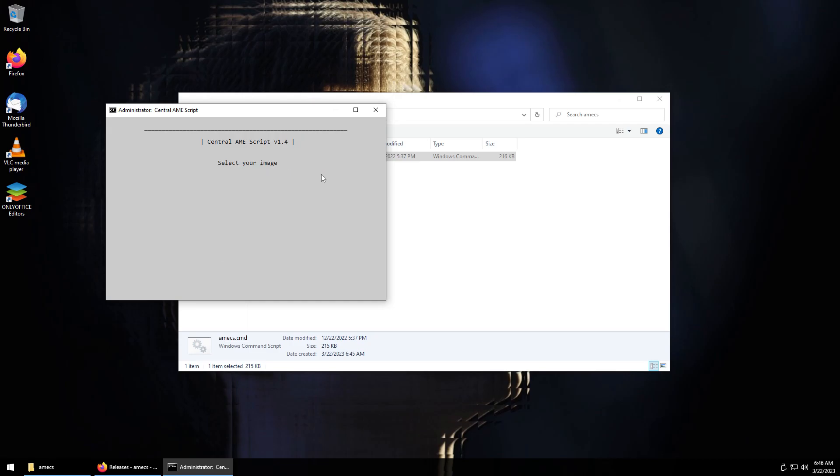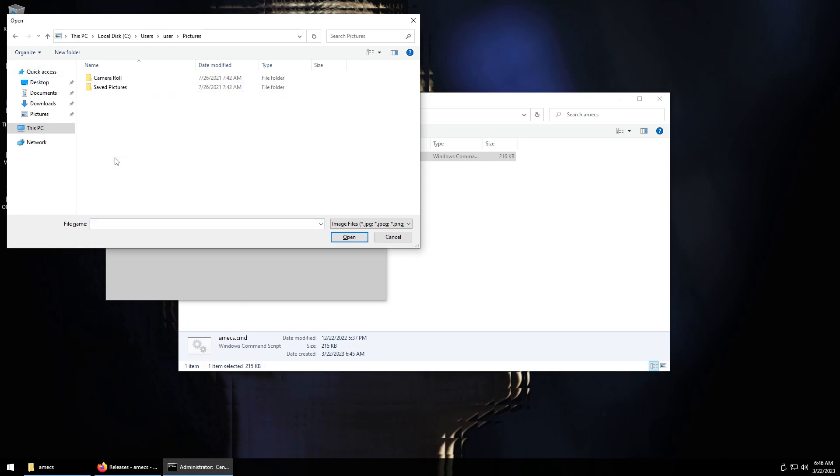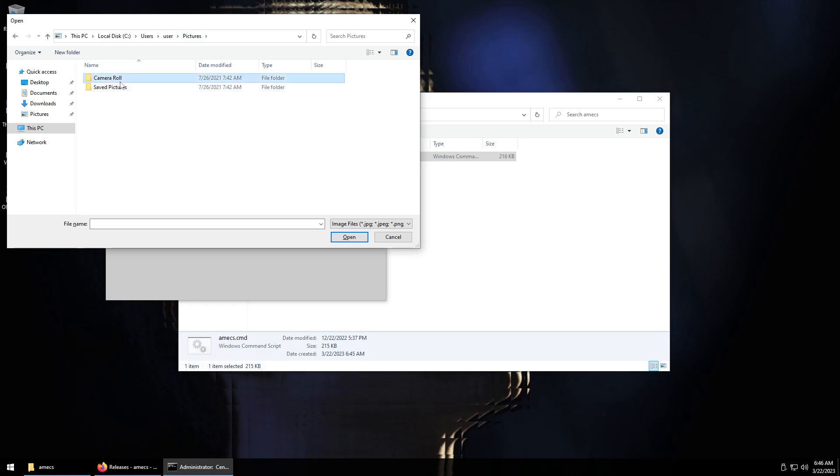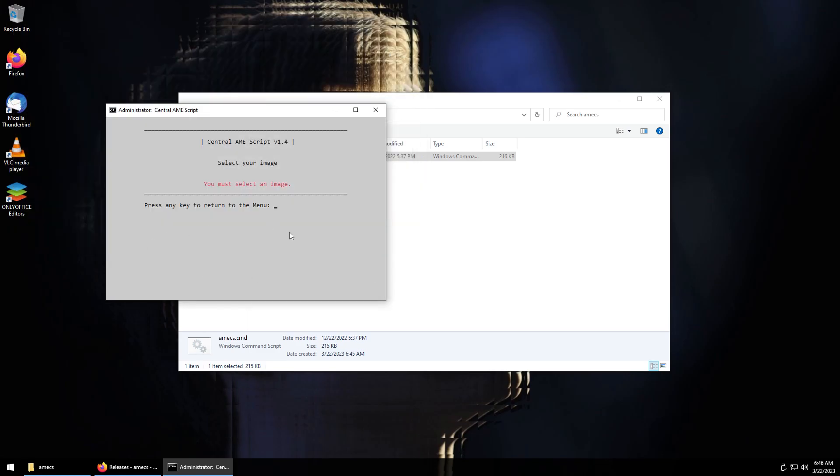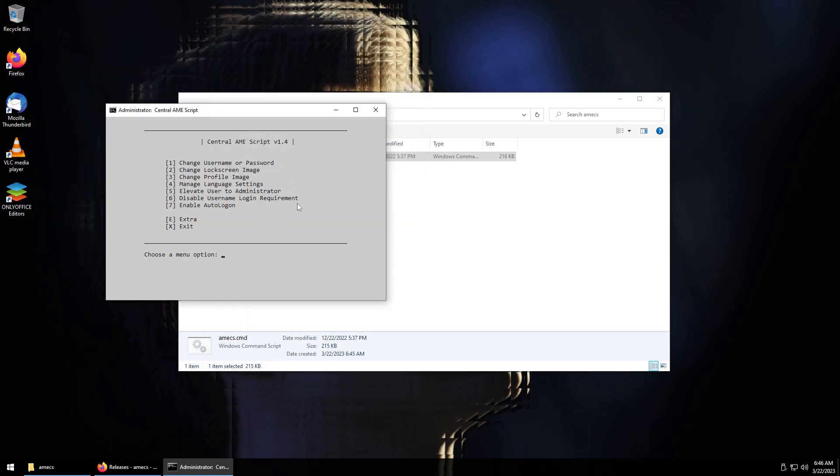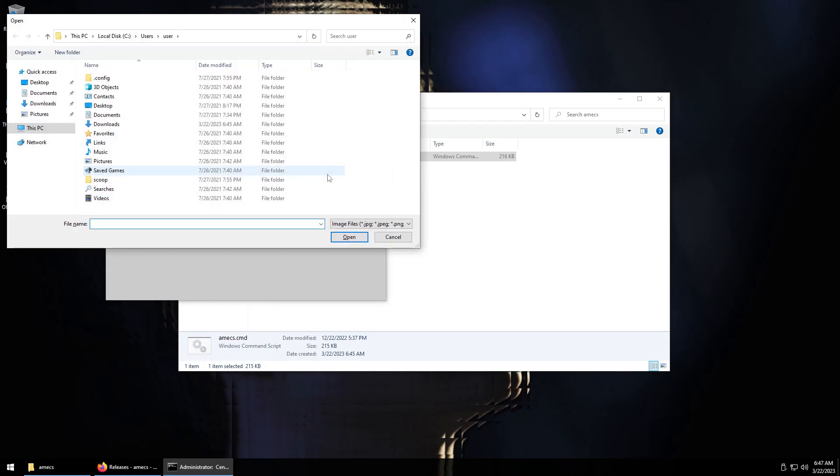All right and then we can change the lock screen image through here because like I said you can't just do that because the way to do that involves something that does involve telemetry. So there's a real reason for that. It's the same thing with the profile image. I don't have any images so I'm not going to do any of those.